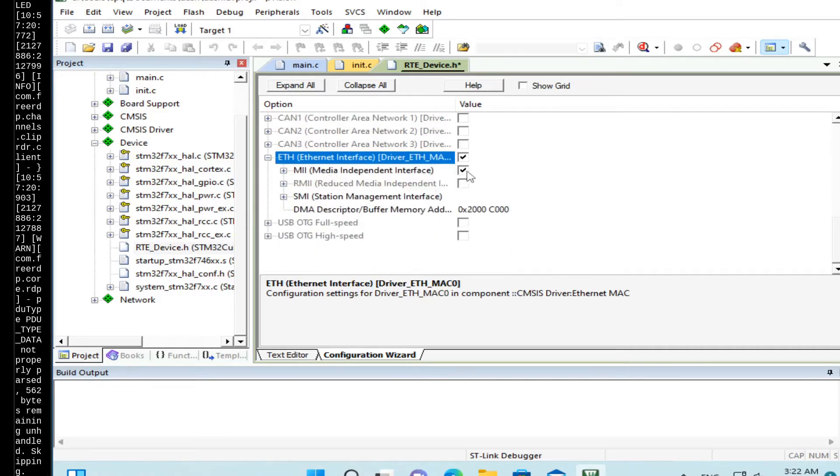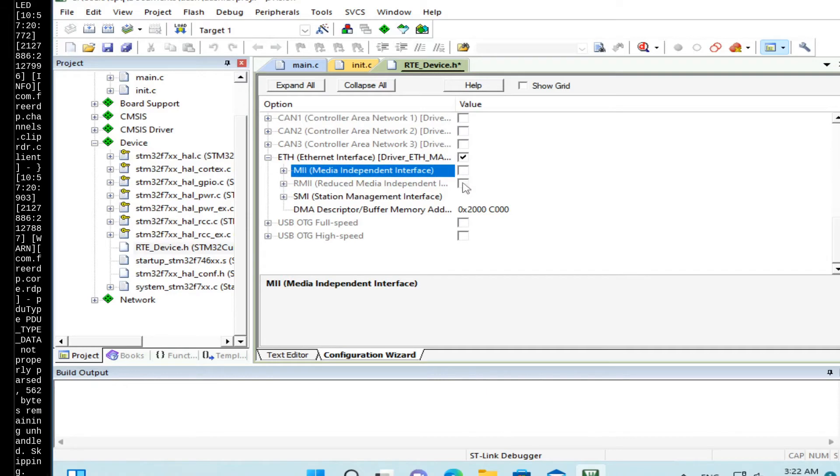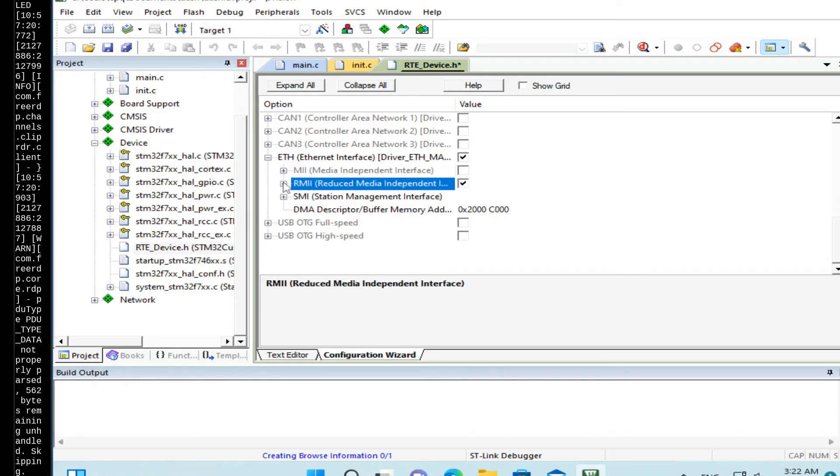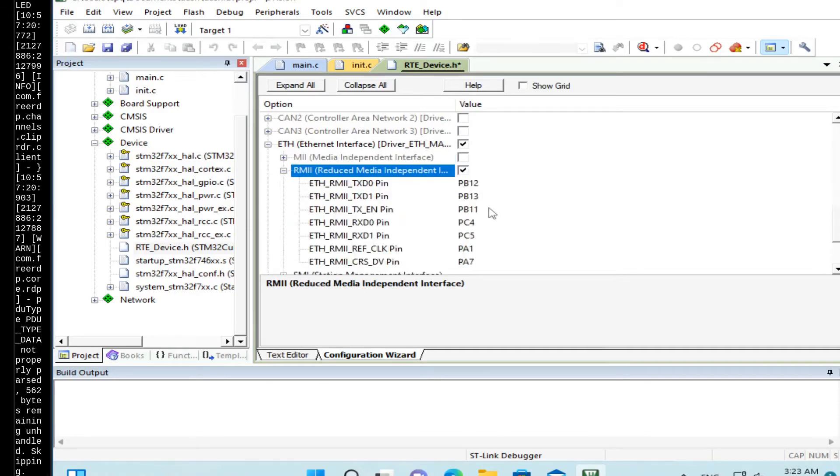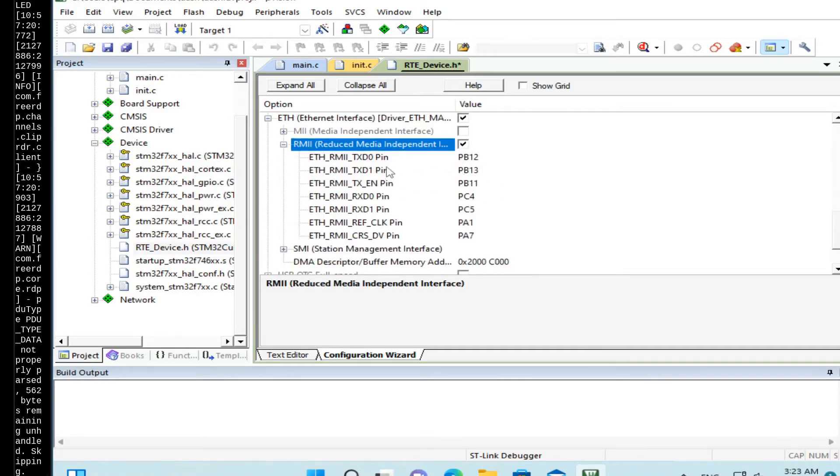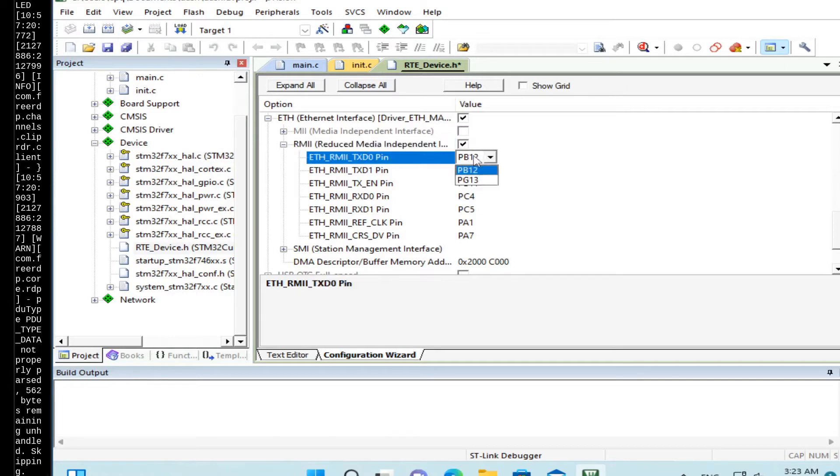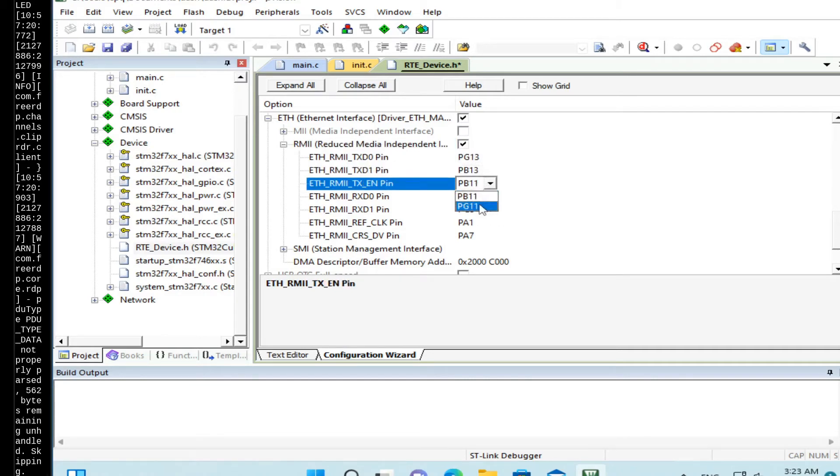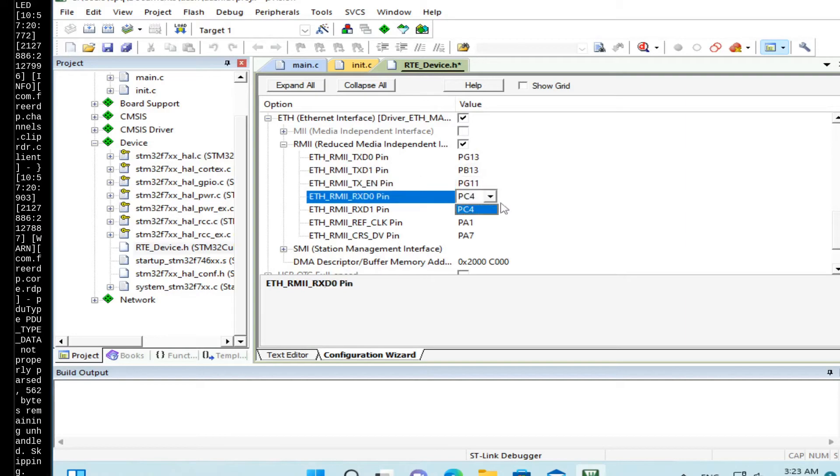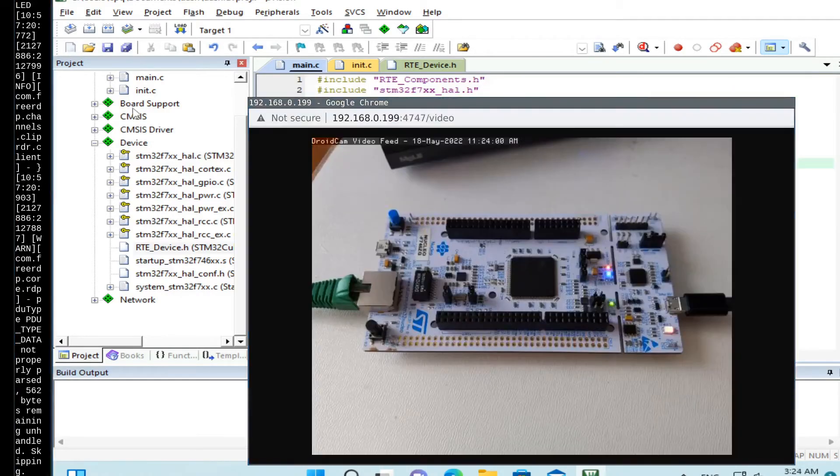And make sure the configuration is correct. So this board uses RMII interface. And the settings should be like this one. PG-13, PB-13, PG-11. And the rest is correct. Again.